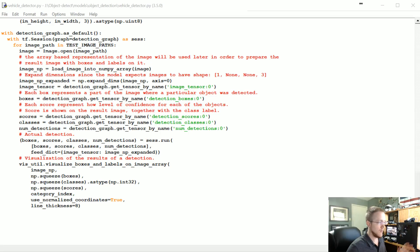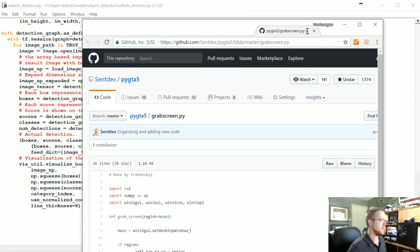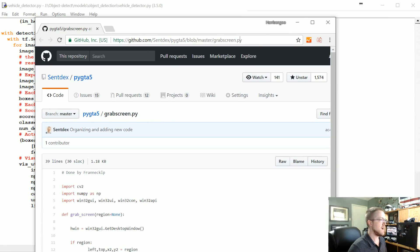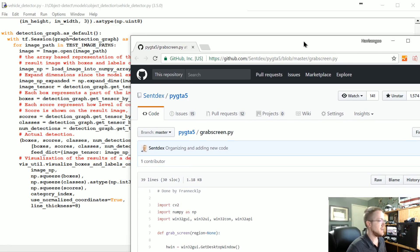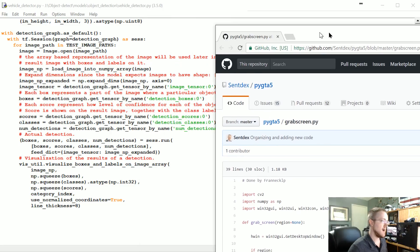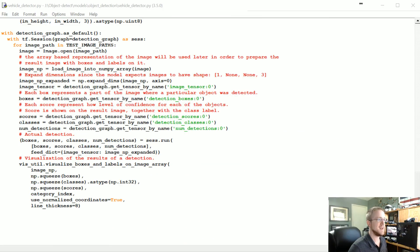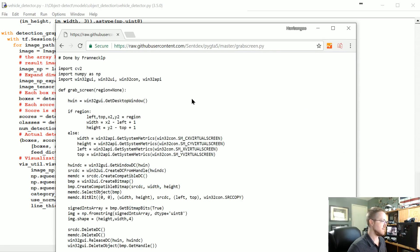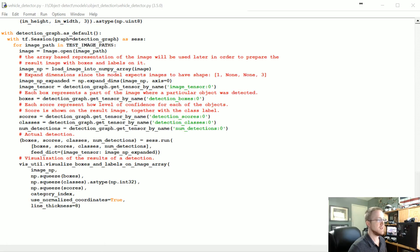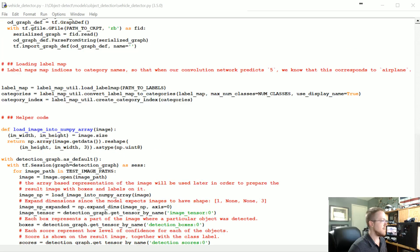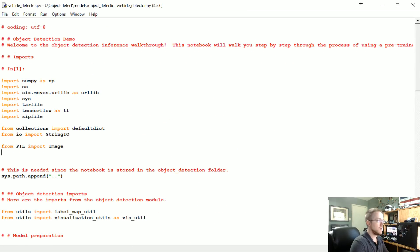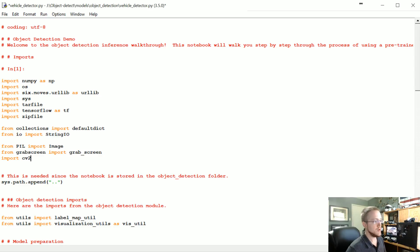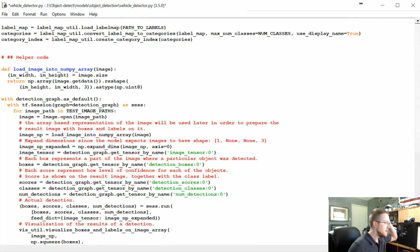To grab the screen, we're going to use grab_screen from the pygta5 repo on GitHub — that's github.com/sentdex/pygta5. I'll try to remember to put a link in the description. Go there, get grab_screen.py, click Raw, Save As, and save it in your working directory. Once you have that, go to the very top and add: from grab_screen import grab_screen, and also import cv2.